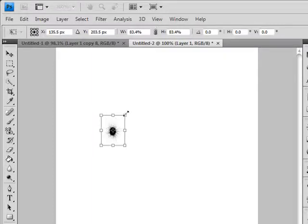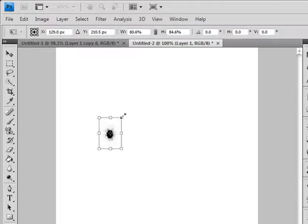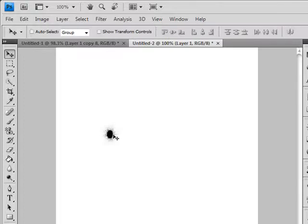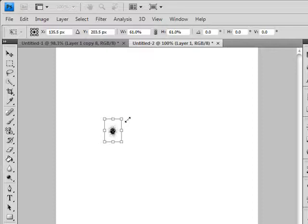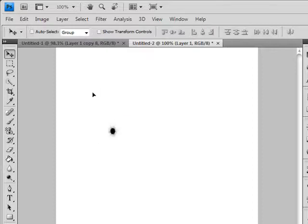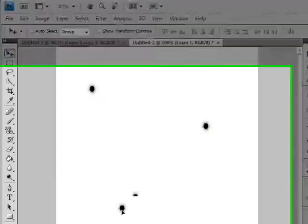Just reduce the size using Ctrl+T for transform, and there we have it. You can make a good background, write text with it, or make text and shoot it with bullets like this.